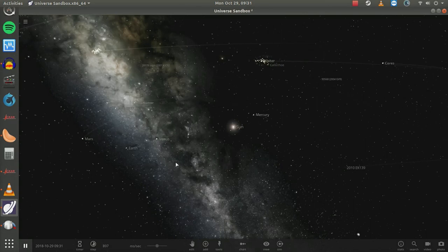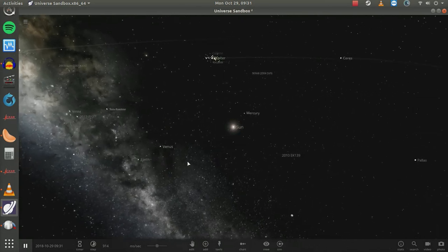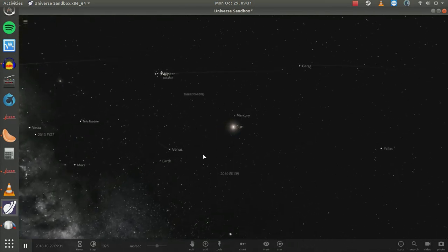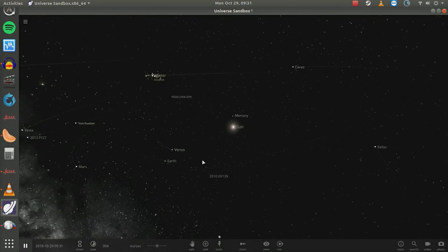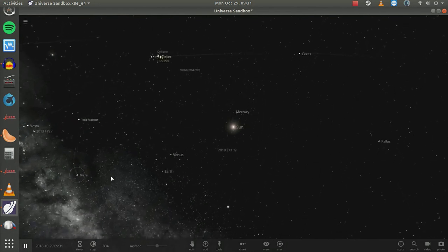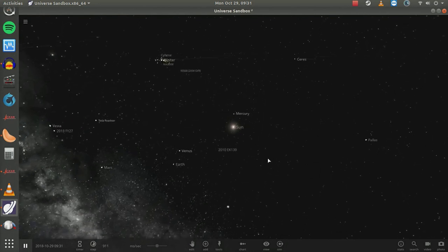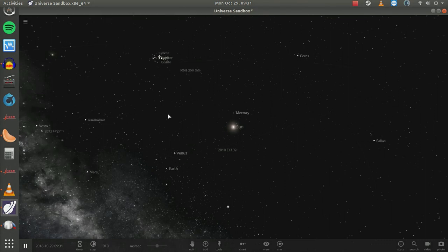This is the solar system as it is right now, moving in real time at real speed. You can see the inner planets here where we've zoomed in, where Jupiter is kind of an outer planet. That cloud around Jupiter is all of Jupiter's moons, which are too bright, but in order to see them they have to be represented that way in the simulation.